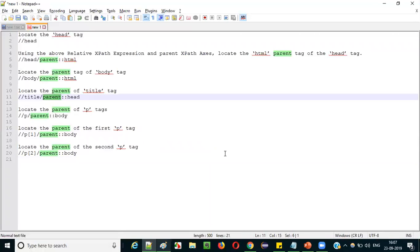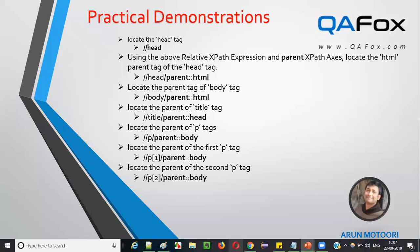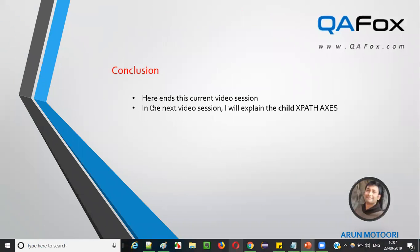We are now done with all the examples for this parent XPath axis. Let's switch back to the presentation. In the next video session, I'll explain the next XPath axis — that is the child XPath axis. We're done with parent in this current video. In the next session I am going to explain the child XPath axis. See you in the next session, thank you, bye.